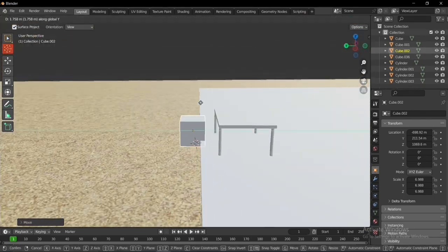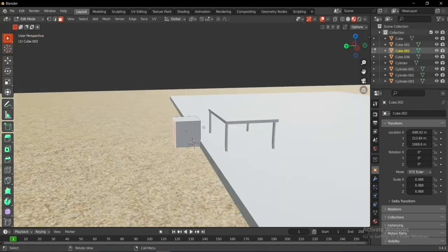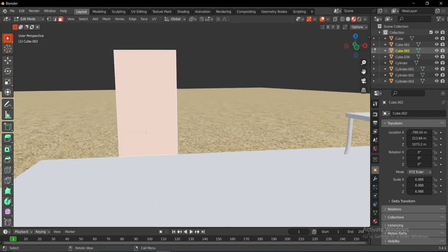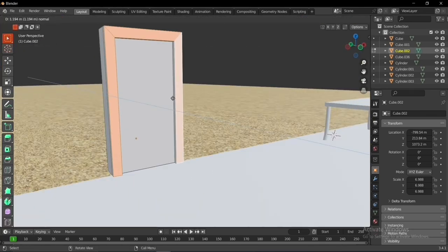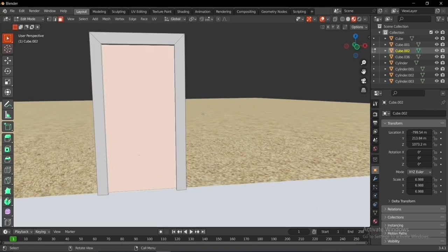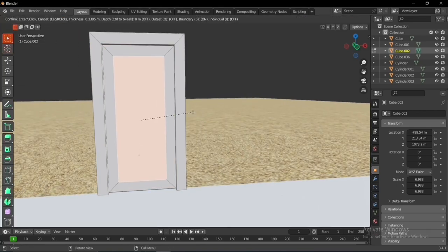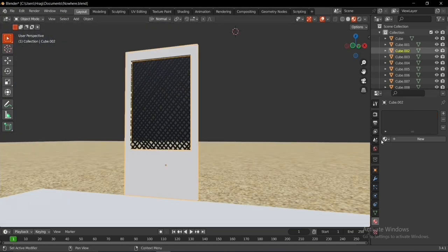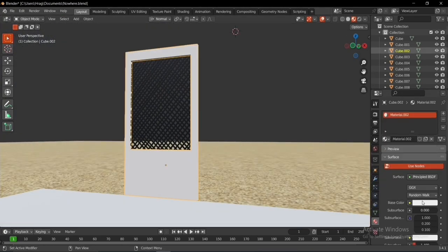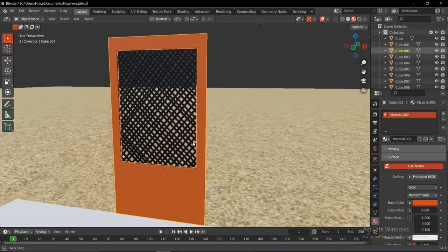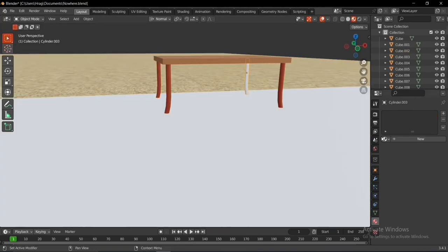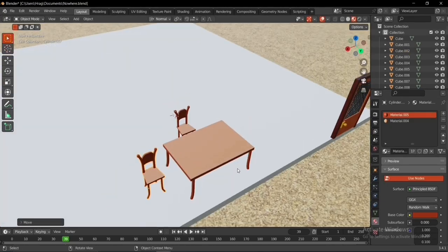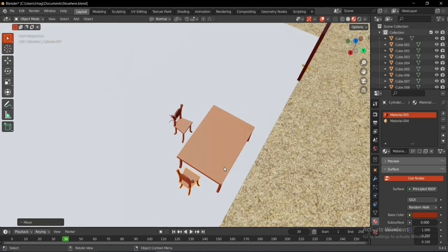I moved on to build the courageous house by first building the ground of the house, then the table and the door. I extruded the faces and inset the face by pressing the I key, adding the fences to the door and setting the appropriate colors. I also set up colors for the table using a sphere, cylinder, and cube.